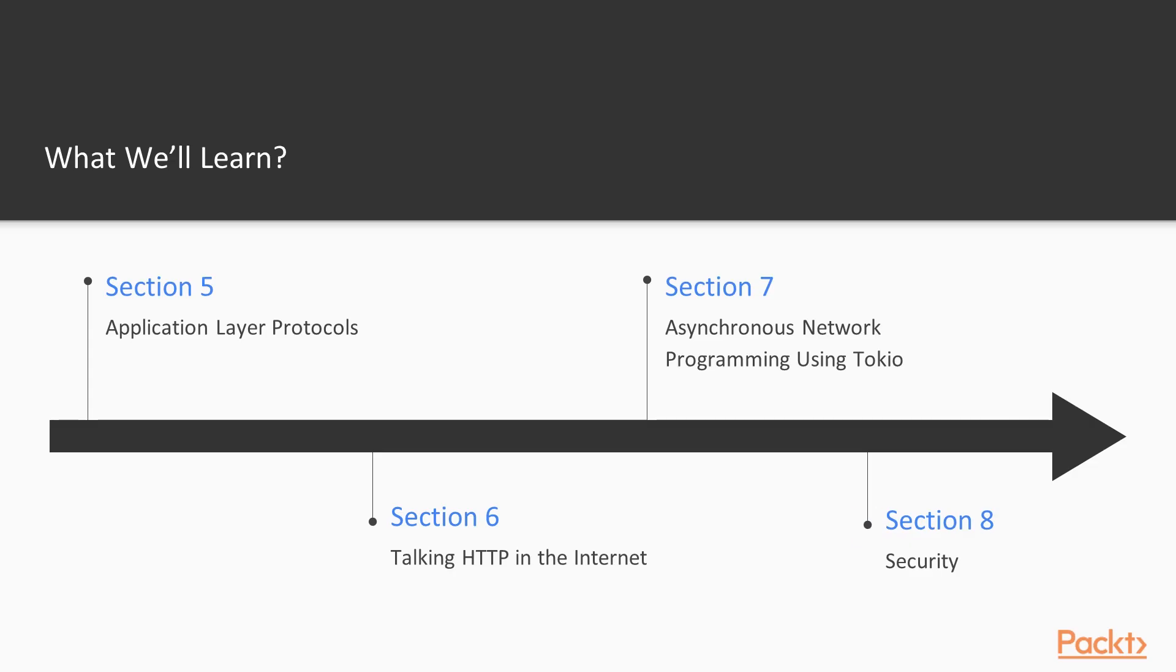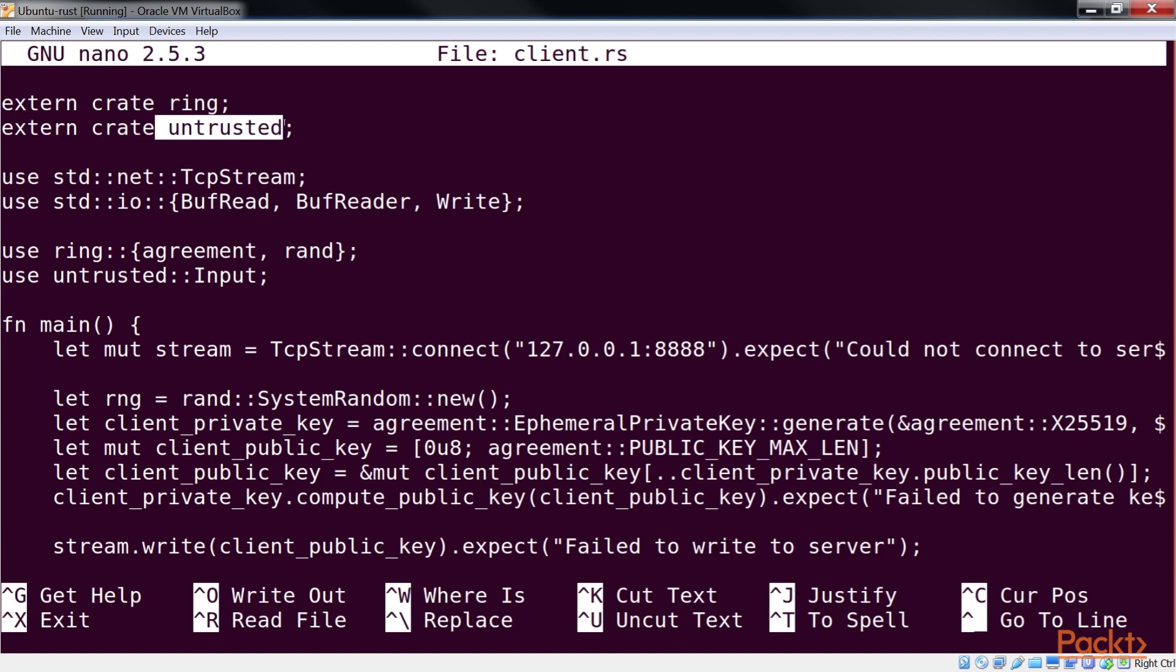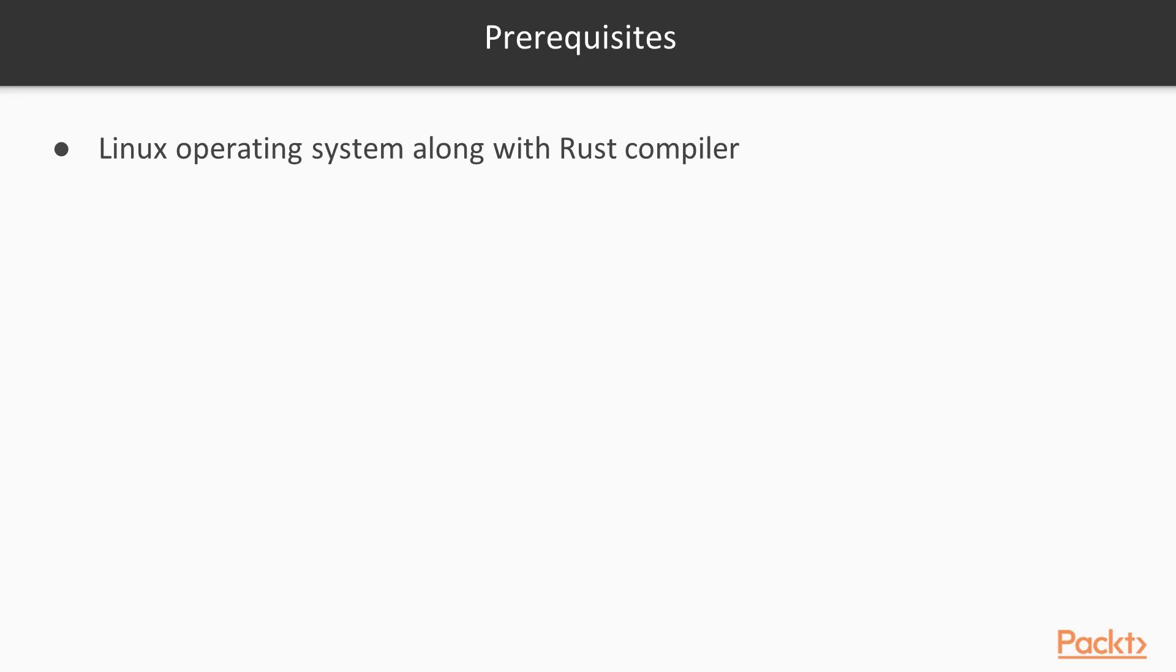In the final section, security, we'll secure the services. For this course, you'll need a Linux operating system along with Rust compiler. So let's begin this wonderful journey together and I hope to see you there.